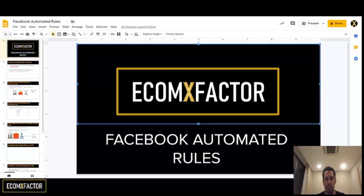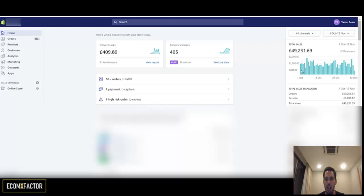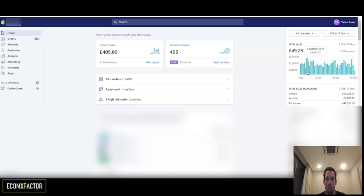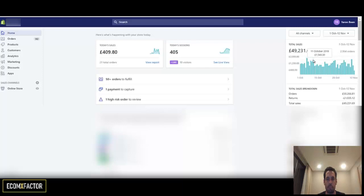Hi guys. Today we're going to talk about Facebook automated rules and how they can save you a lot of money. Many dropshippers overlook this — they ignore these rules and don't use Facebook's own system to create stop loss rules. I'm going to show you the two rules I use all the time in any ad account of mine, plus a few more secrets that can save you a lot of money.